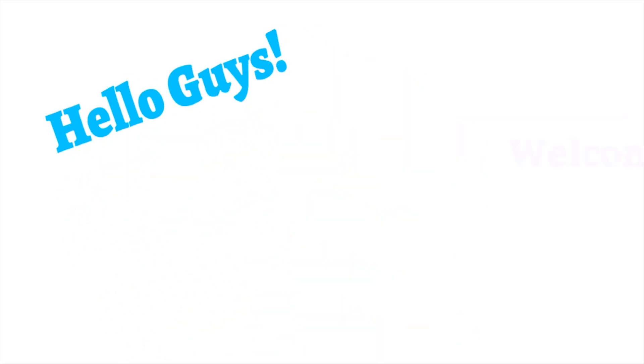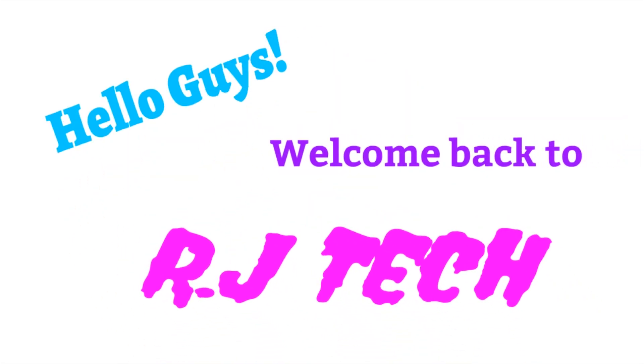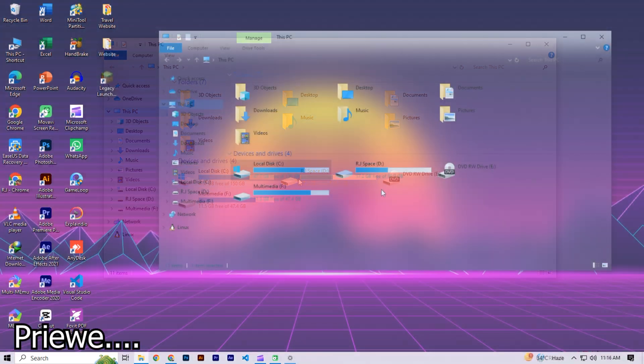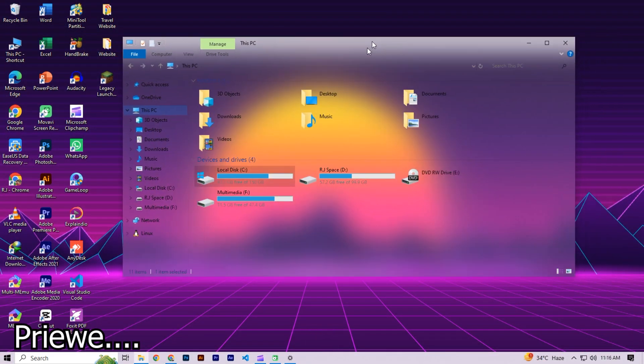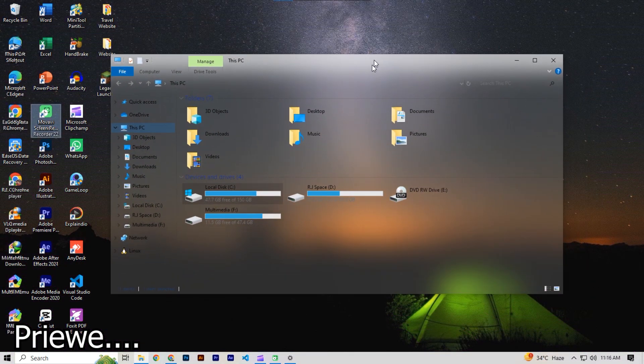Hello guys! Welcome back to RJ Tech. In this video we will make our file explorer transparent look like this.